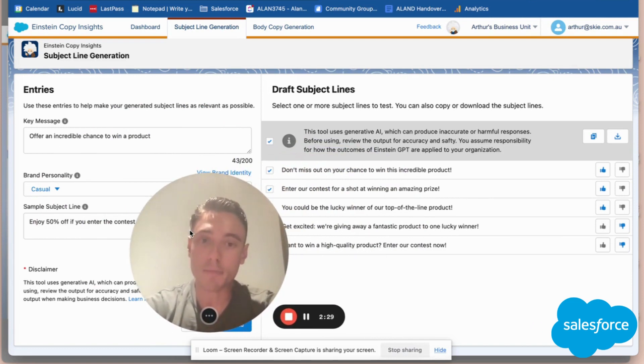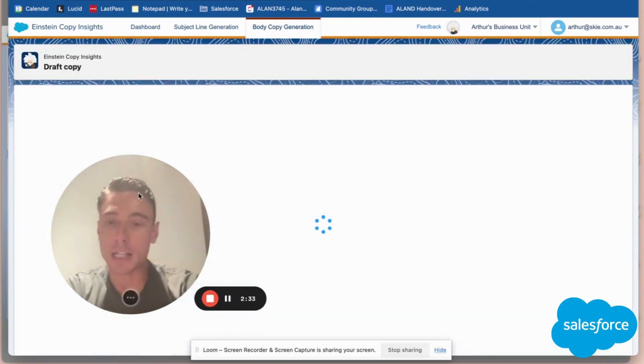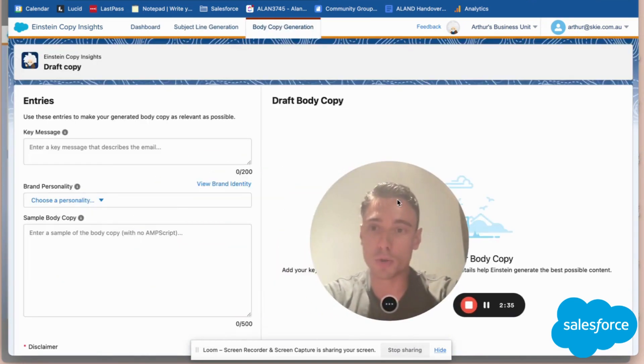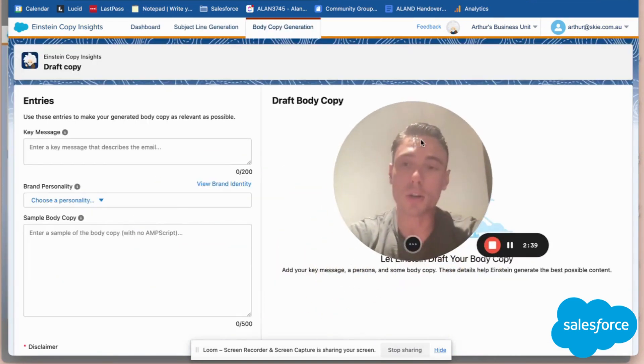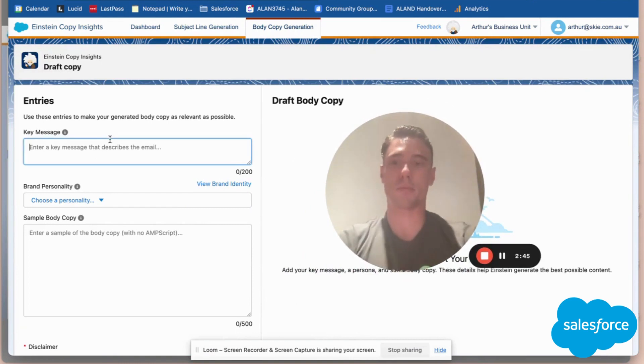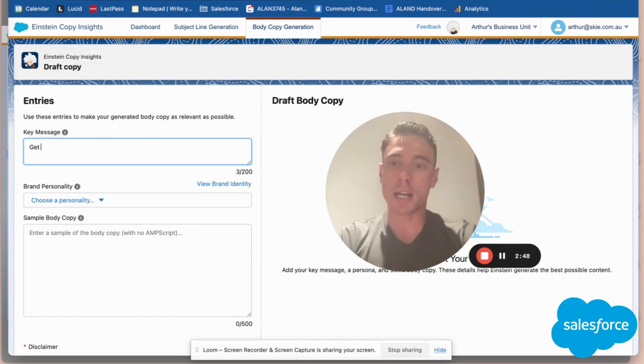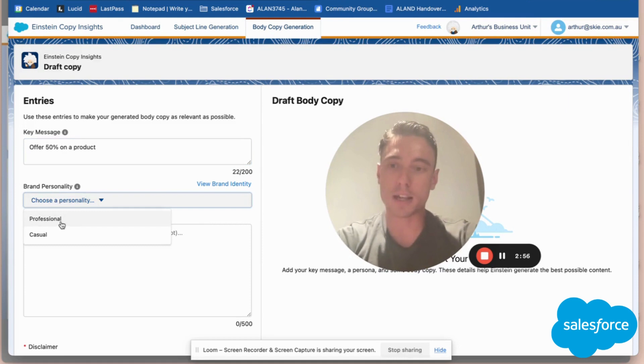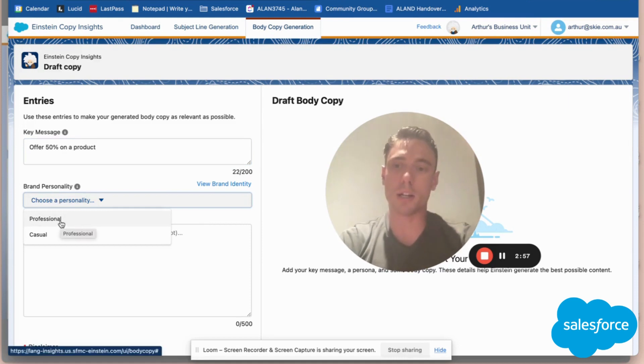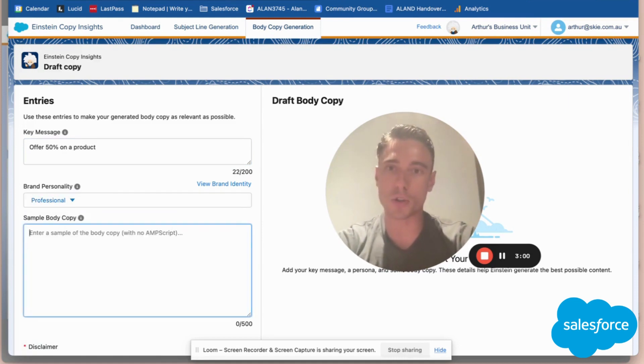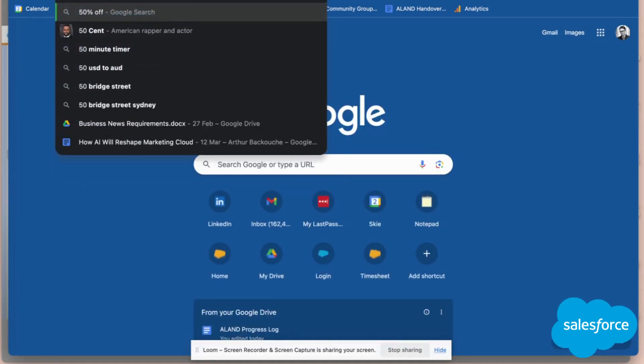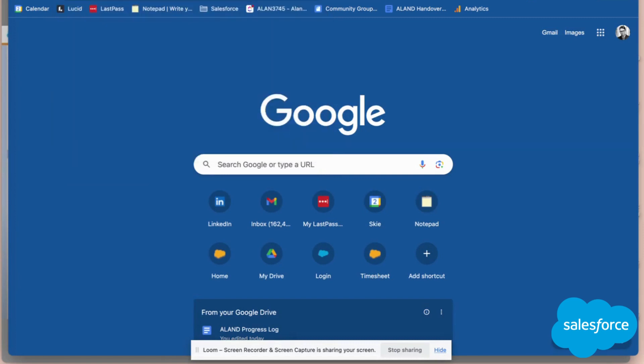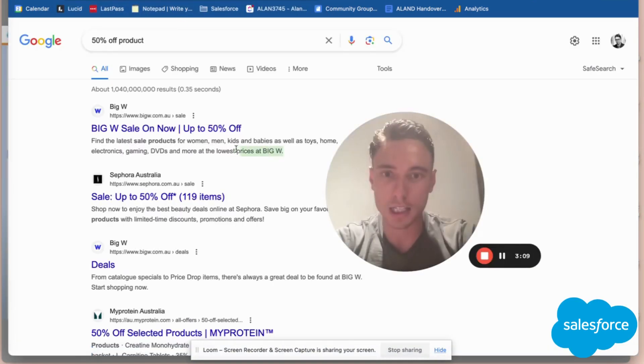Now let's check the body copy—text that's way longer. Here I can do the same. For example, 'offer 50% off on a product.' In this case, I'll choose professional tone. Here '50% off products...' I'll just take this example text.